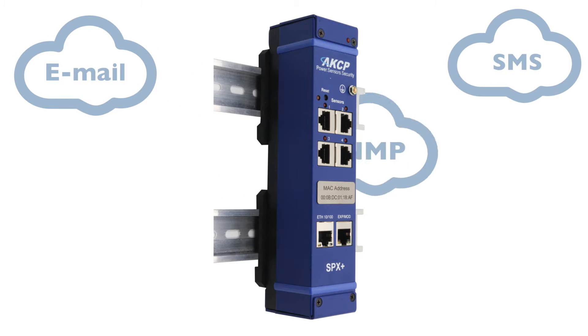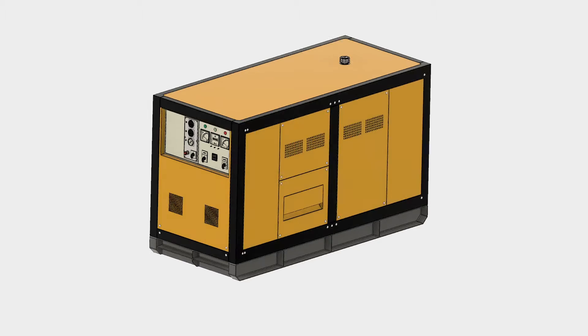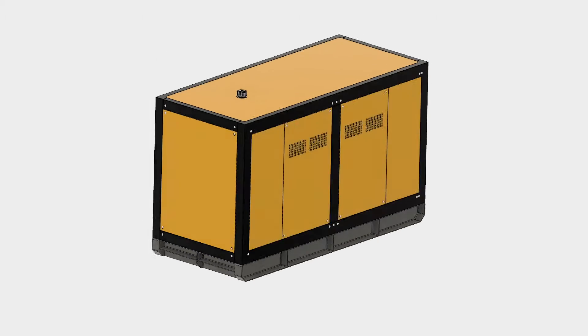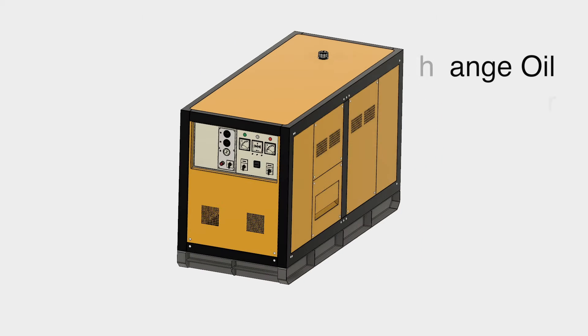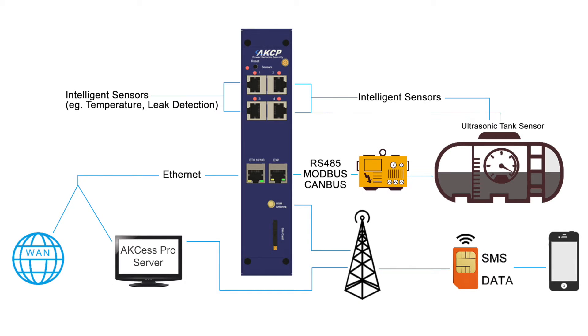Alerts are sent via SMS, email, or SNMP to warn of abnormal conditions. Notifications can also be generated to remind you of scheduled maintenance activities such as oil and air filter change.